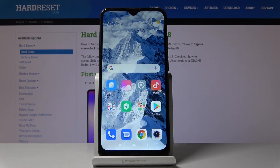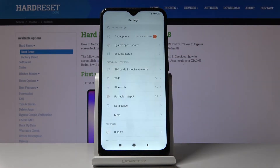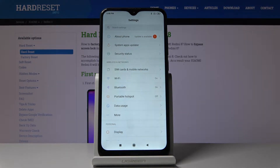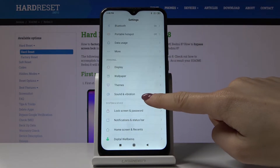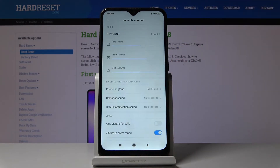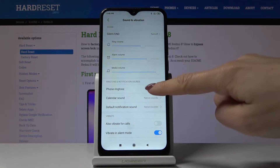Hello, welcome to Xiaomi Redmi 8. Let me show you how to change the ringtone on this device. First, you have to open the Settings, then find and select Sound and Vibration, and here you should go to Phone Ringtone.